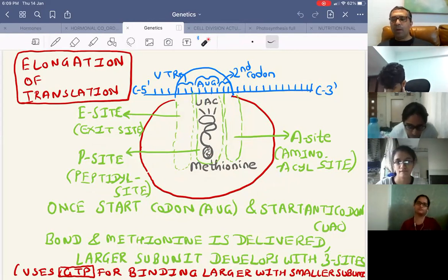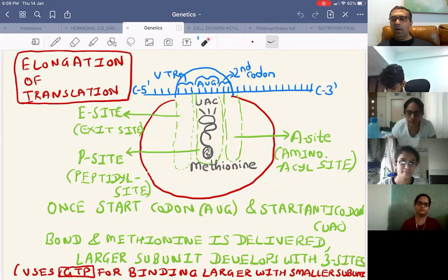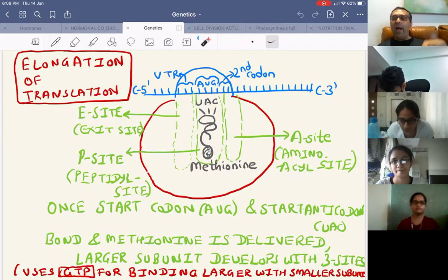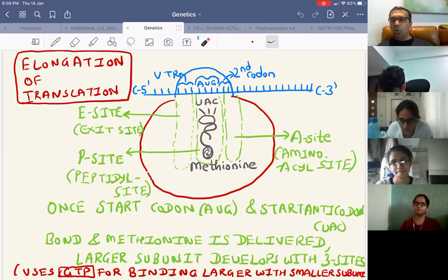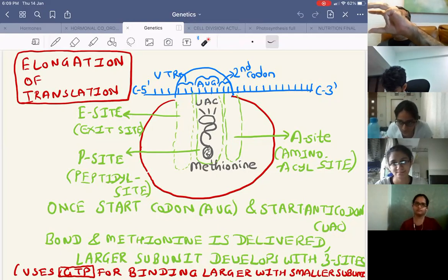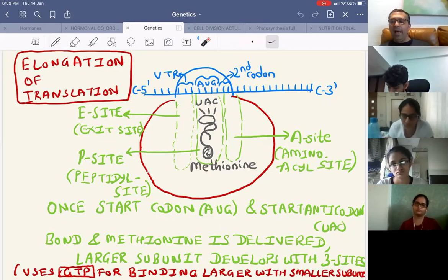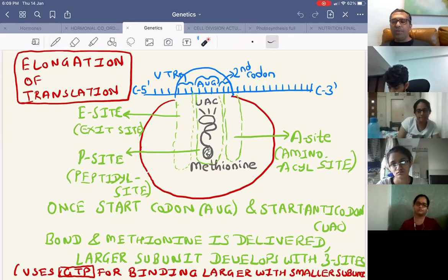After translocation, AUG moves to the E site, GGG moves to the P site, and the third codon UUU corresponds to the A site. The tRNA in the E site exits the ribosome. A new tRNA carrying phenylalanine enters the A site. So tRNA exits from the E site and new tRNA enters in the A site.